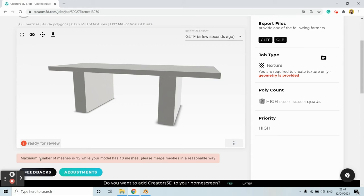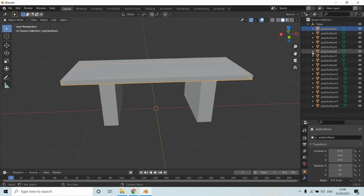Usually the division into meshes will be done according to the number of materials. This process will be performed in external 3D software. This is the model in Blender software.